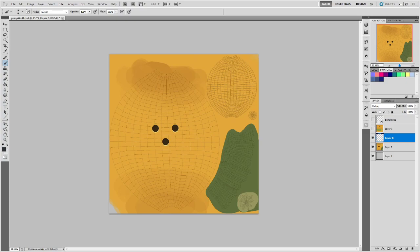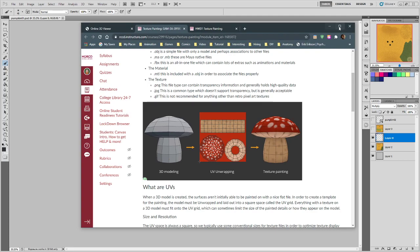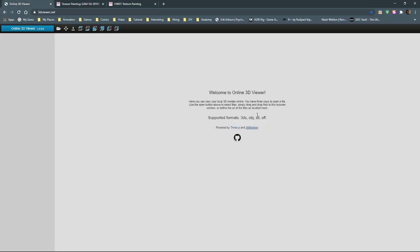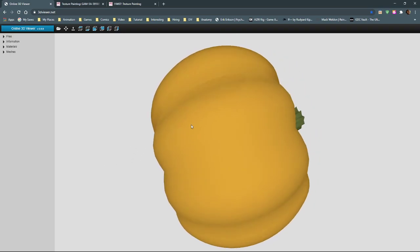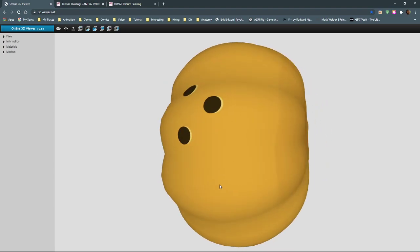We've got three files: an object file (OBJ), a material file (MTL), and a texture file (PNG). If I take my web browser and go to the online viewer — I have a link in the homework — and drag all three of those files at the same time into the window, we should get a pumpkin with our texture on it. There it is.